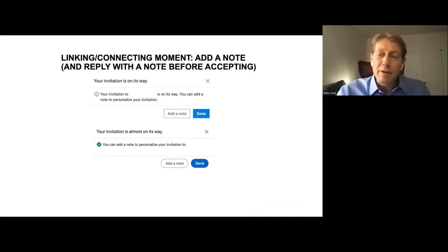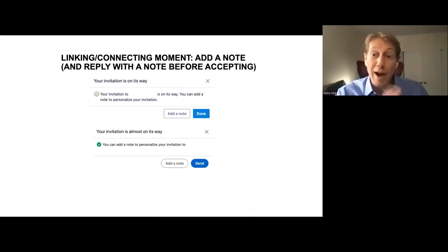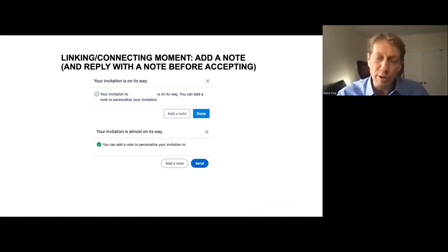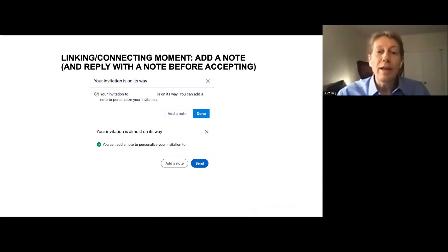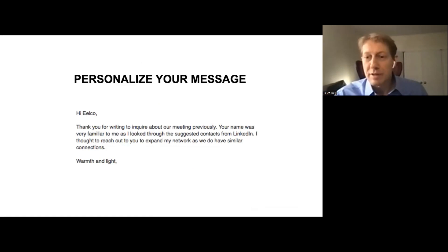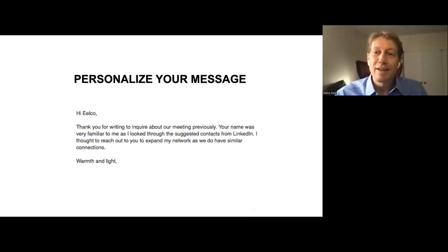When you connect with a person on LinkedIn — either before or after the meeting — LinkedIn gives you the option to add a note. They used to hide that option, but LinkedIn discovered that if people add a personal note, there's a higher acceptance rate of invitations. Now you can personalize your invitation. For example, I received one that ended with 'warmth and light' — how can you not accept an invitation that ends with 'warmth and light'? That person really tried to make a genuine connection.